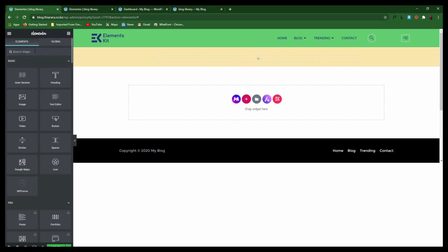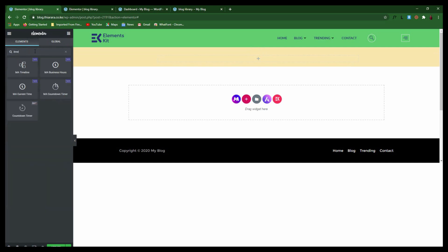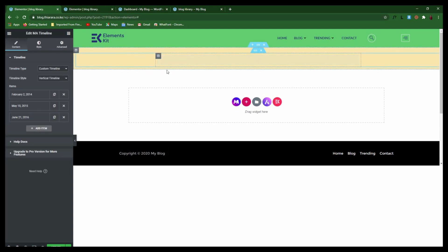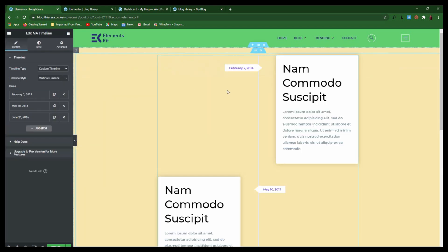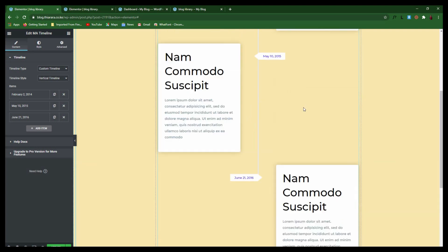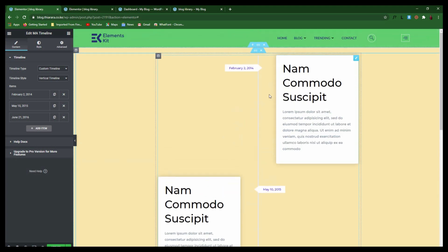Now come to this section and search for 'timeline'. You'll see the Master Add-on timeline widget — drag and drop it in. There you have it — these are the sample items that came with the timeline widget.